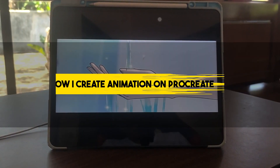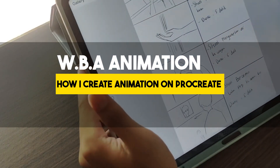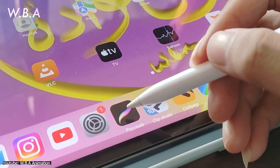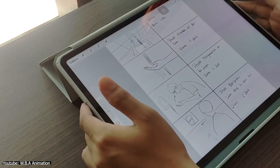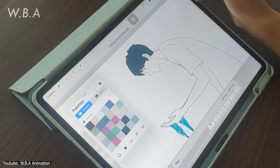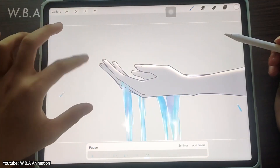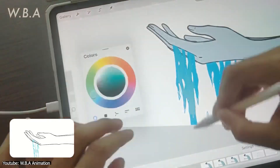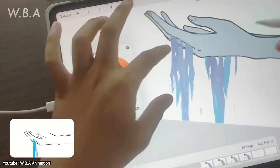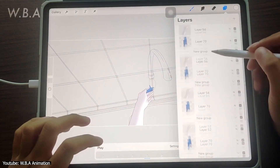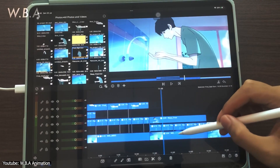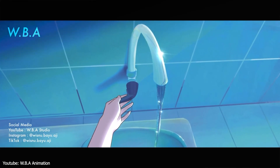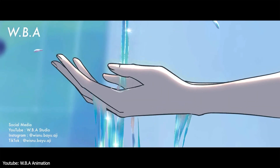In this tutorial, WBA Animation shows us the entire process they go through to make an animation using an iPad Pro and Procreate to do everything from the storyboarding, drawing and coloring, to putting all the shots together in LumaFusion. WBA Animation spares no detail — they explain thoroughly every step in their process. If using Procreate and a video editing application to do your animation sounds like the perfect process for you, we highly recommend watching this tutorial to get an idea of how this can be done properly.